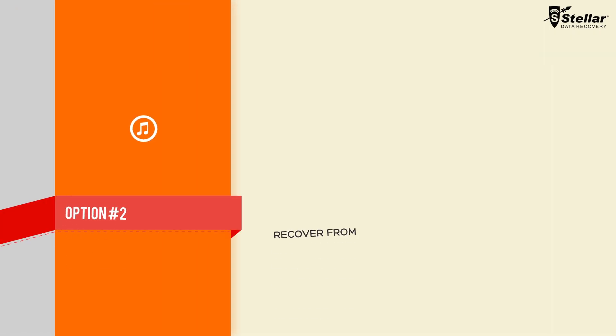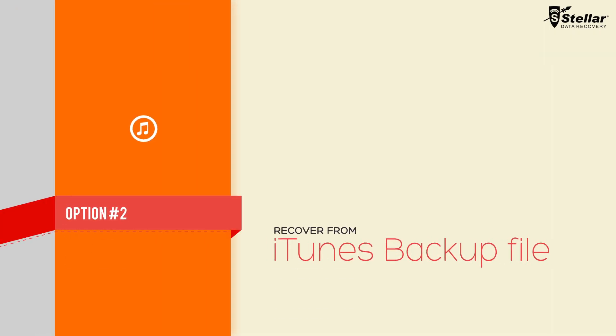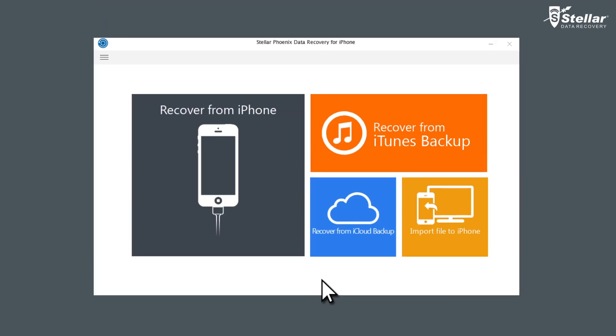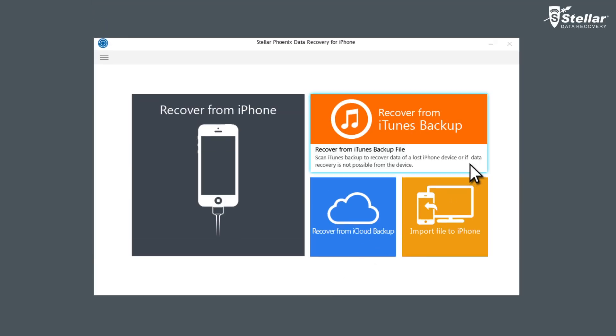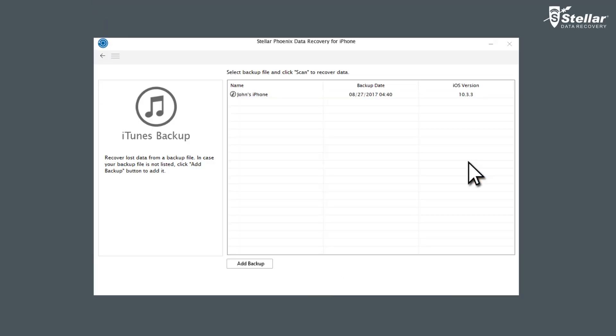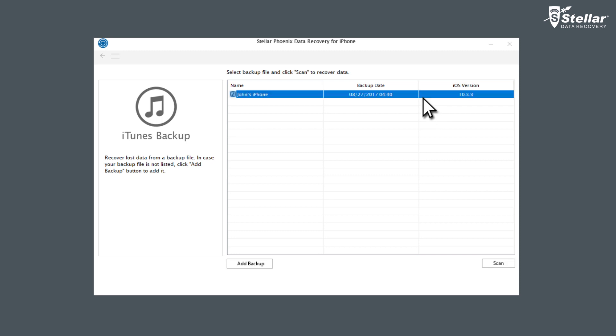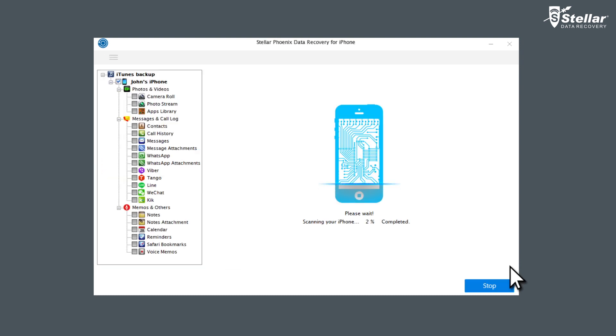Option number two, Recover from iTunes Backup File. Click on the Recover from iTunes Backup option. List of entire iTunes backup files listed in your system is displayed. Select an iTunes backup option to recover data from listed available options like deleted chat history, notes, photos, and more.